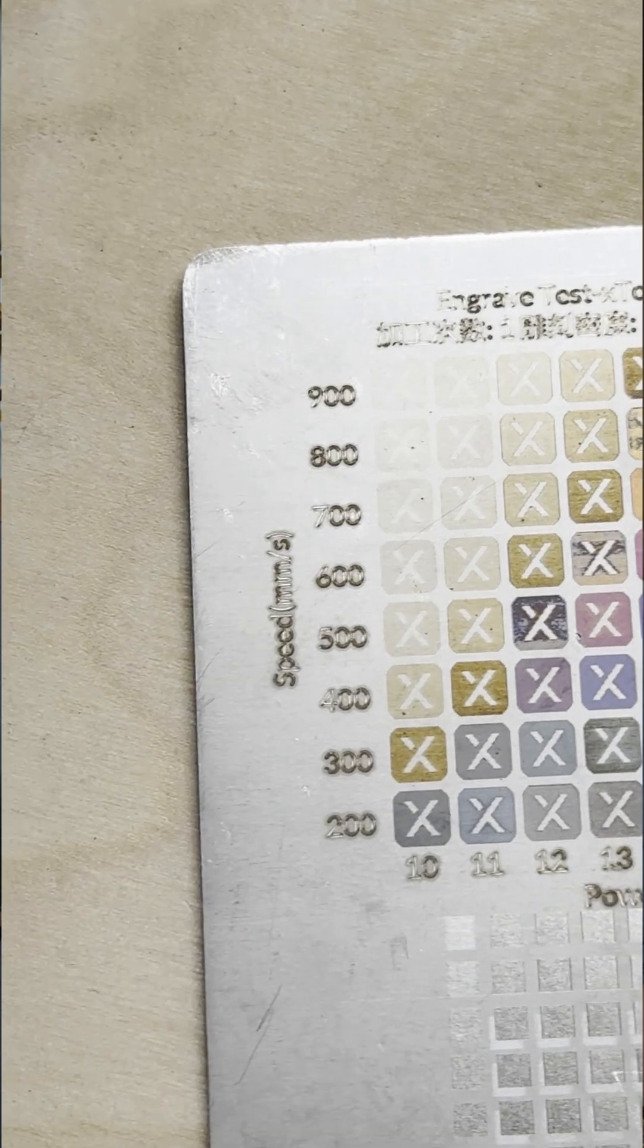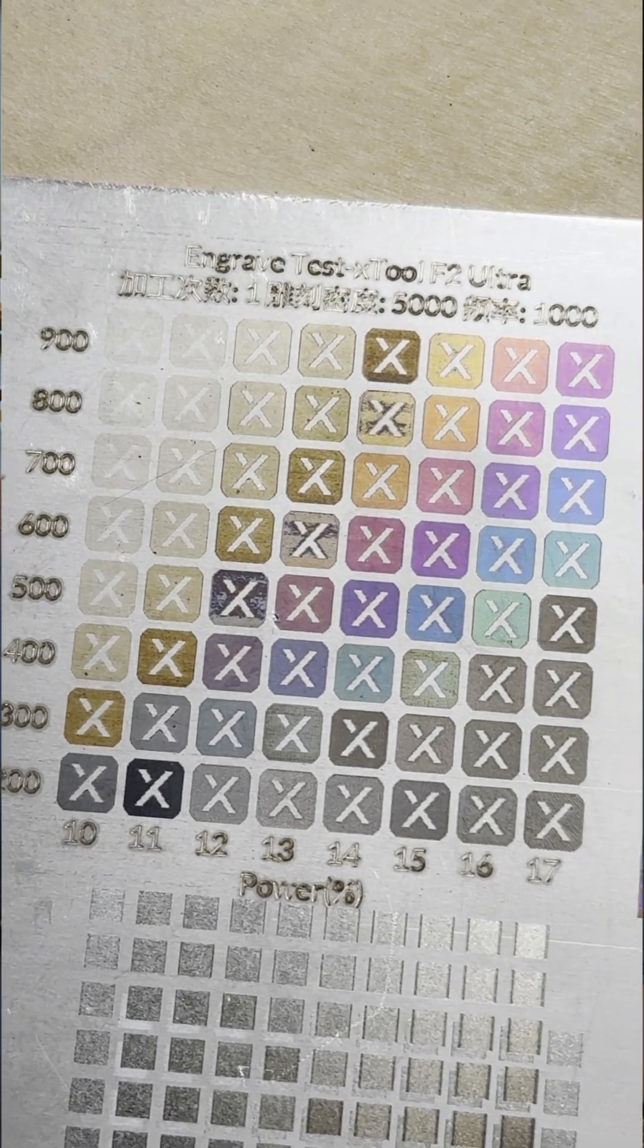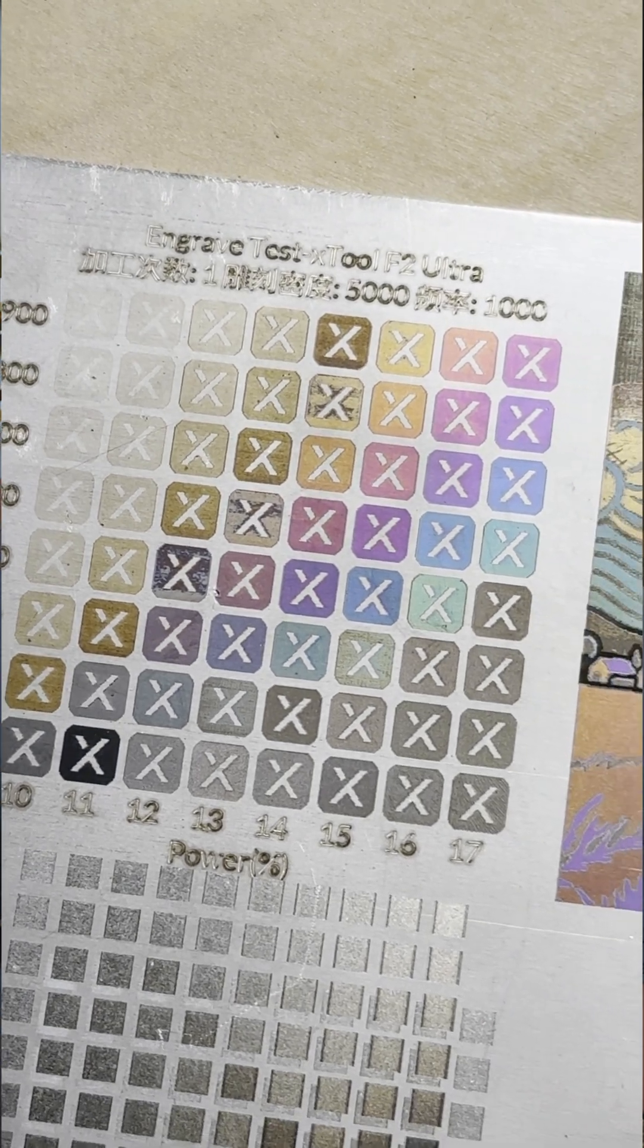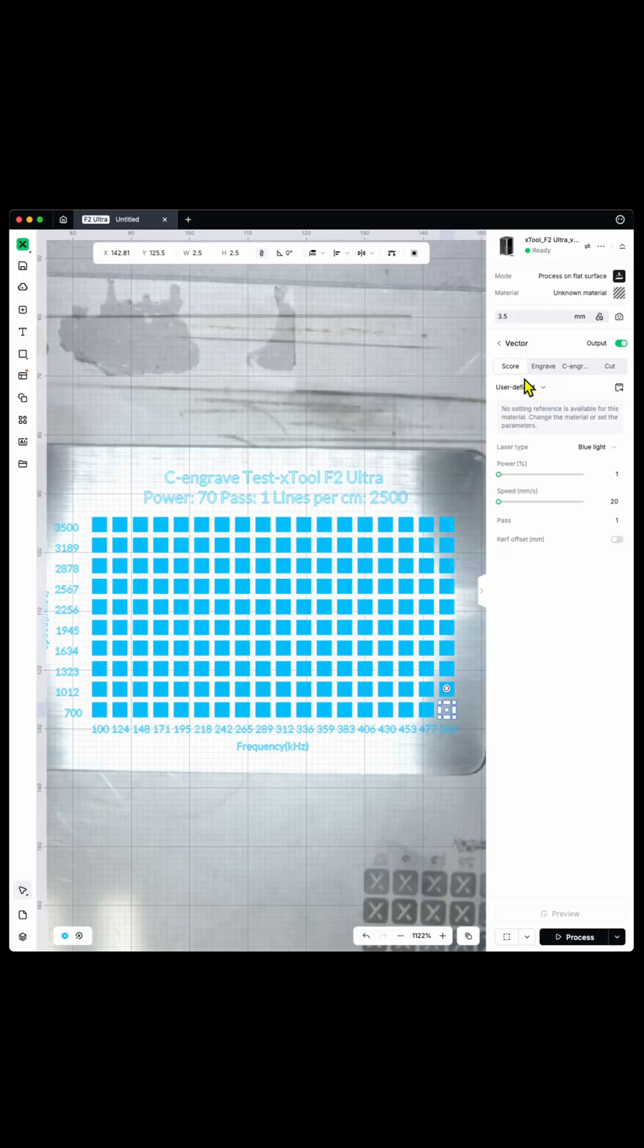This limited you to the color palette that you saw in my review, which was pretty sparse, all things considered, but worst of all, it took about 45 minutes to engrave.